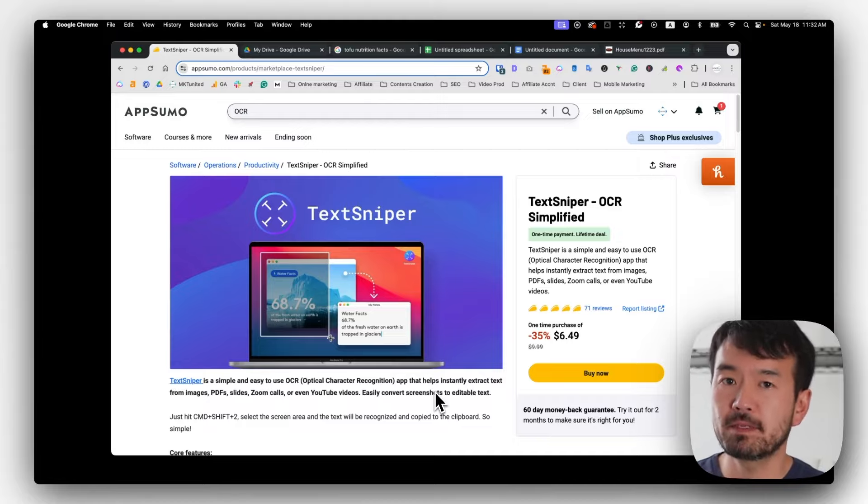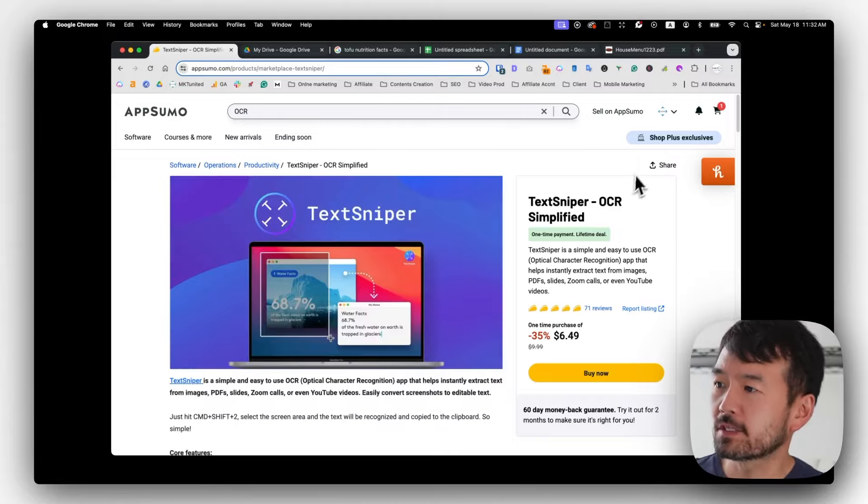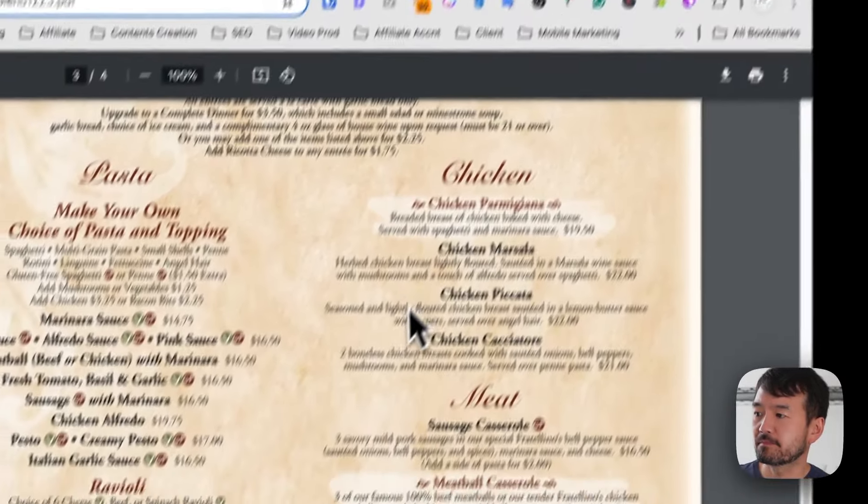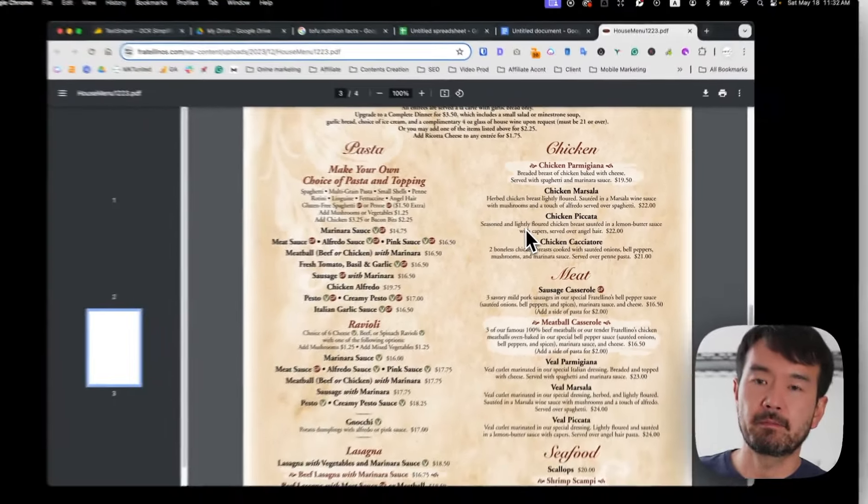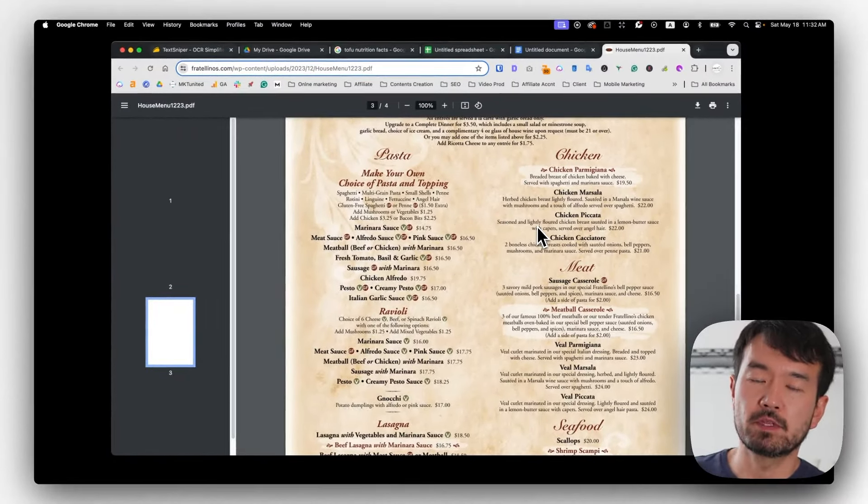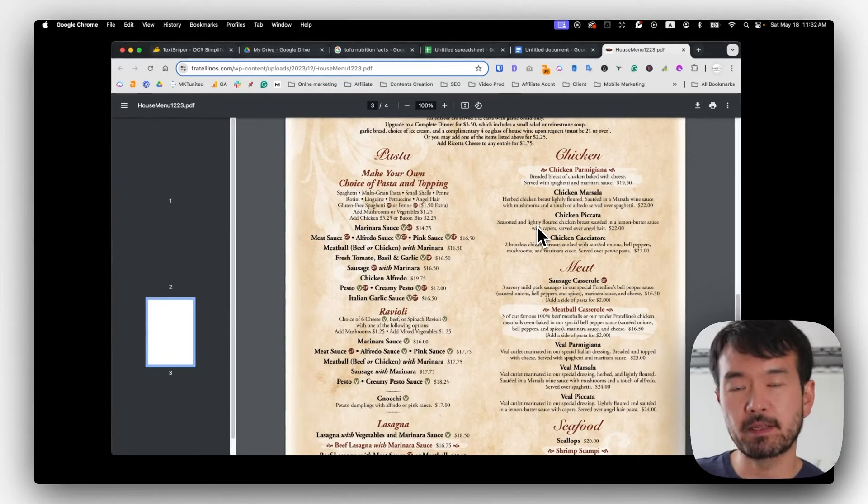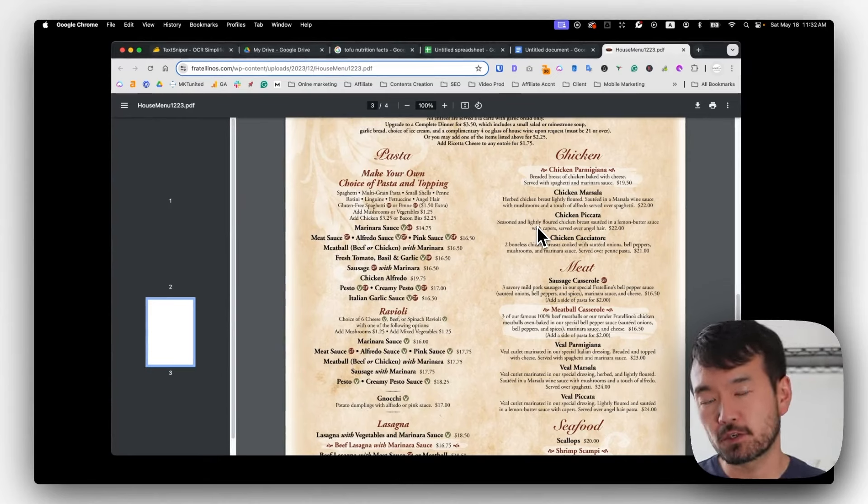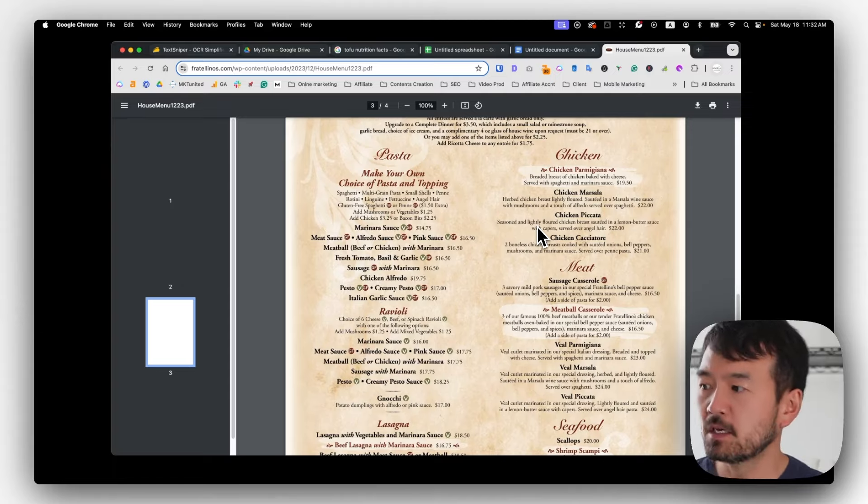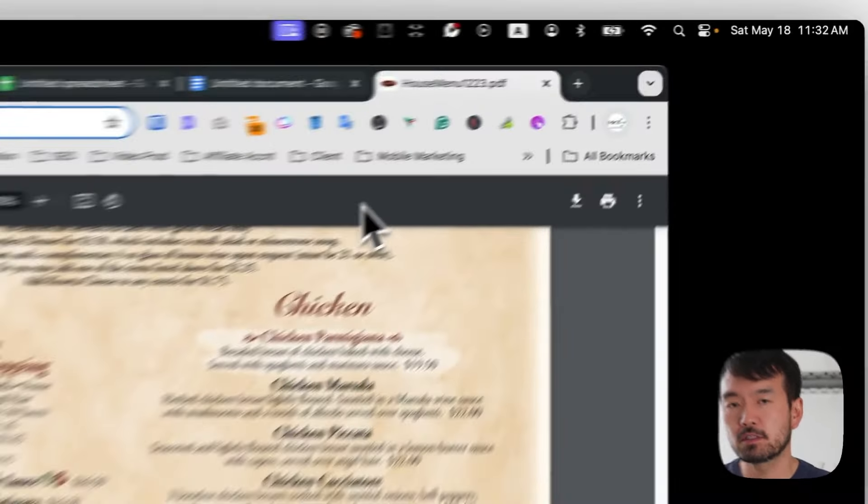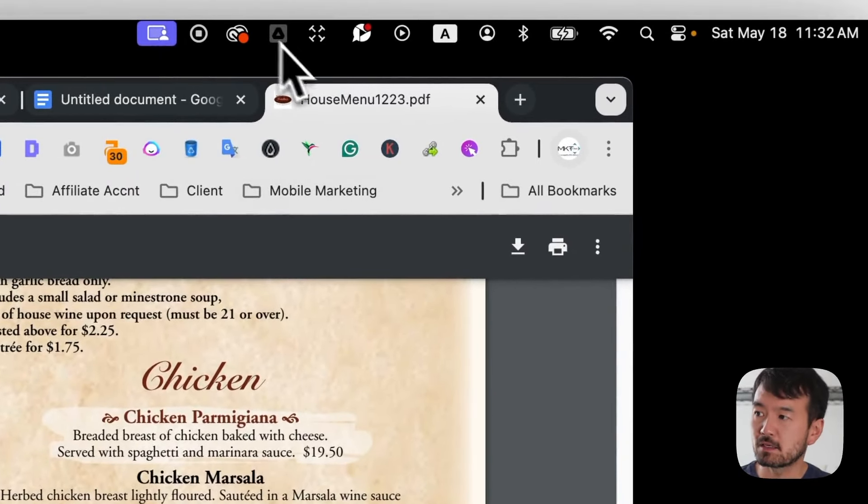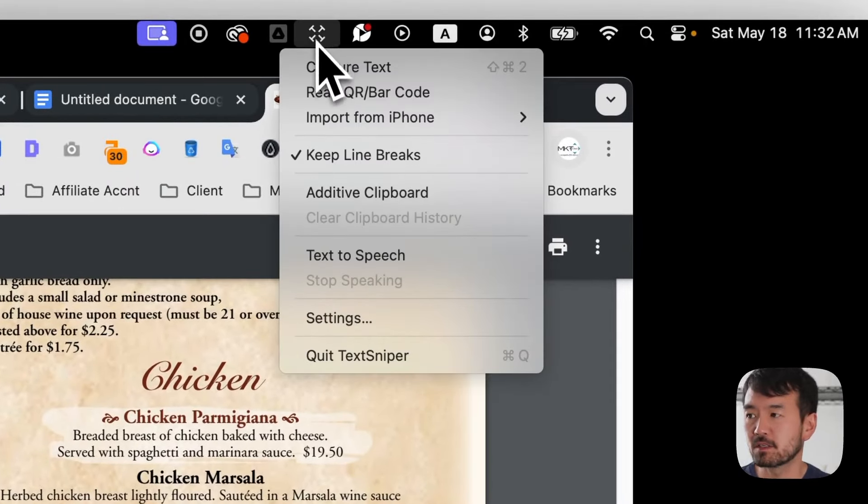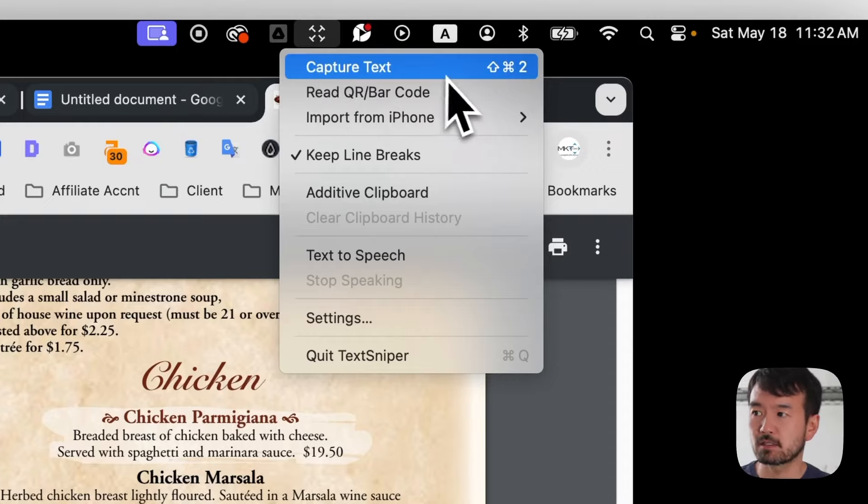So let me demonstrate for you. For example, there's a PDF, but it's a picture. So you cannot really select the text, but you need to convert those texts into actual data. So all you have to do is after you install this application on your Mac, there's an icon over here. So you click this to capture the text, or there's a shortcut for that, too.